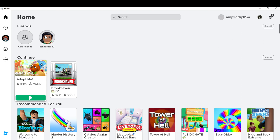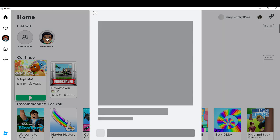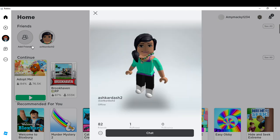Once I tap the avatar, there's going to be an option for me to join. That is a button that says join just right after this chat button.